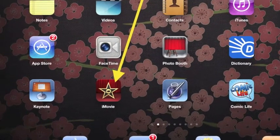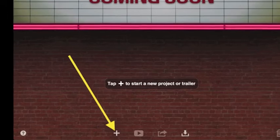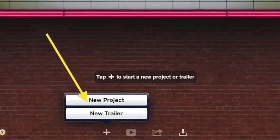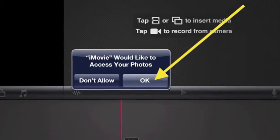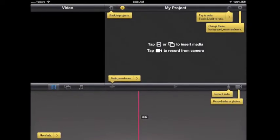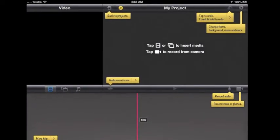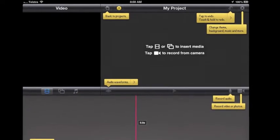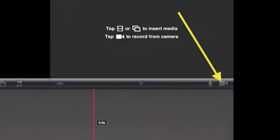Tap home, and then tap iMovie. Tap the plus at the bottom for a new movie. Tap new project for your new movie. If you get an access message, tap OK. Any time you are not sure about something, tap the question mark in the middle at the top and help messages will appear. Tap the question mark again to remove the help messages.